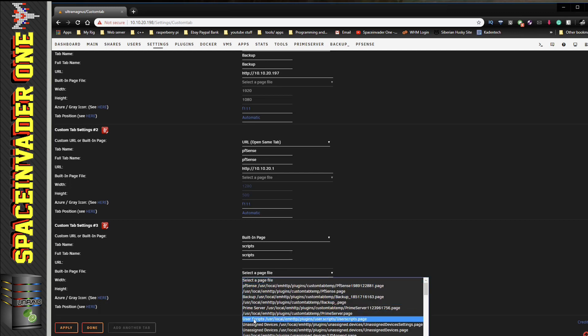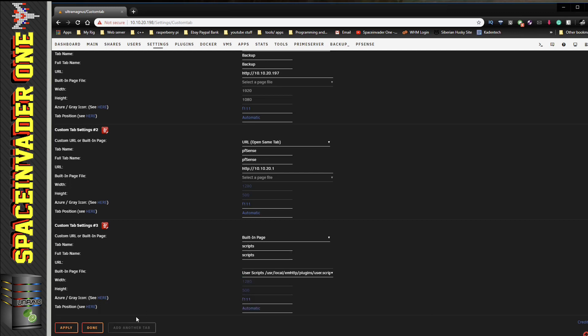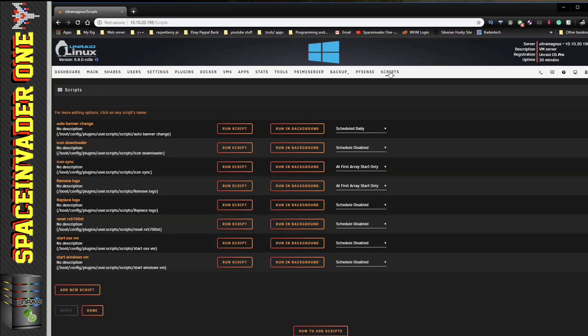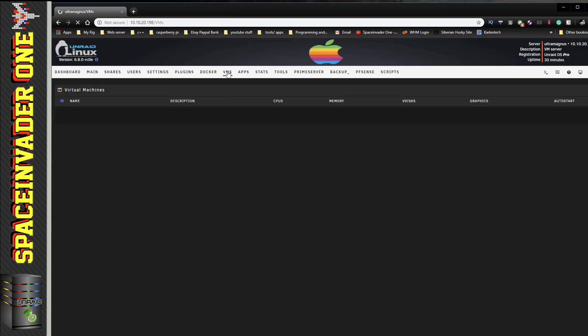And here where it says Select a Page File, I'm going to choose this one here - the User Scripts URL - and click Apply and Done. And now you can see I've got a tab at the top here that will go straight through to the scripts page. So now when I click onto that, I can go straight to here and run my script.